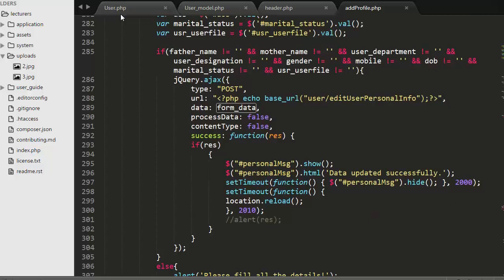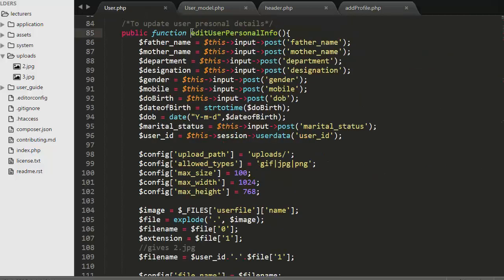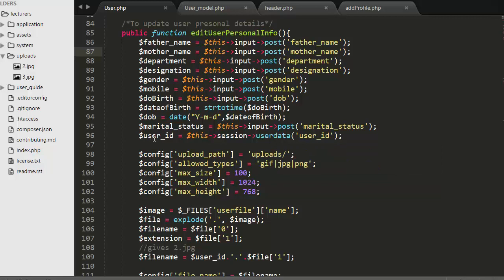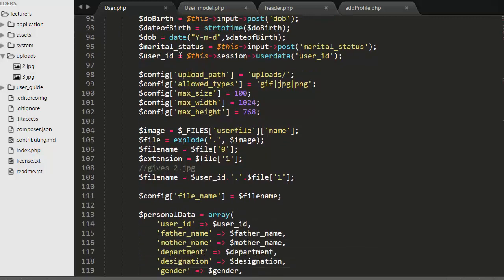Control then comes to user.php where I have created the 'edit_user_personal_info' function. Here I get the details of that form and store them inside variables. For date of birth, I change the format to year-month-day and store that inside the 'dob' variable. I also get the user ID of the logged-in user from the session and store that inside the 'user_id' variable. Apart from that, I have also created a config array in which I am storing the image configuration details.